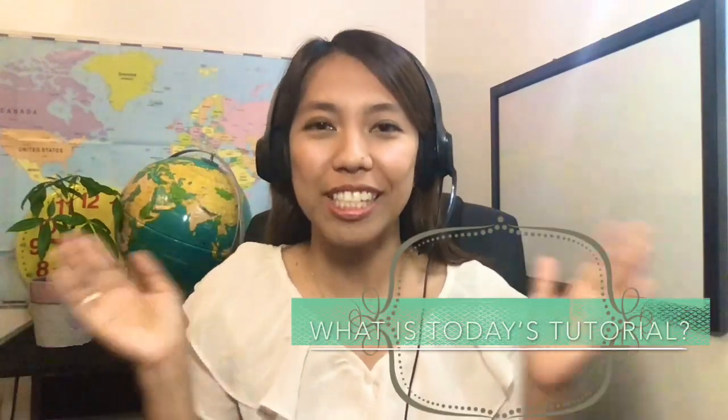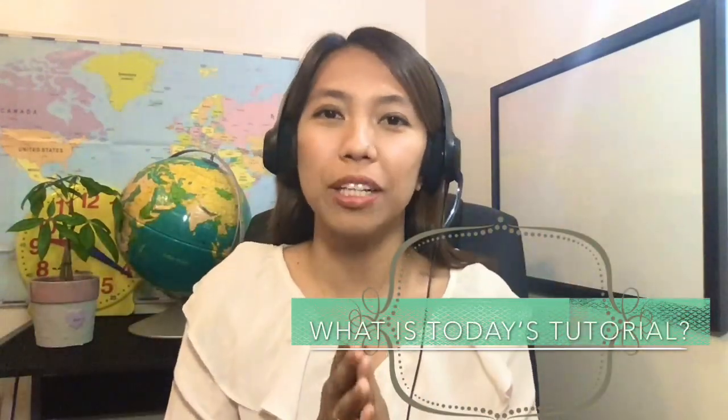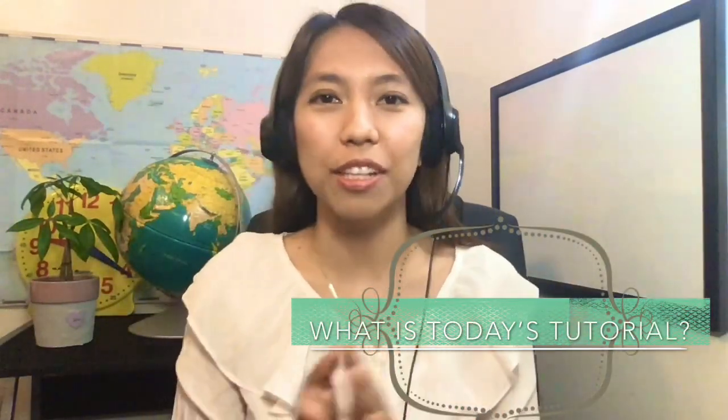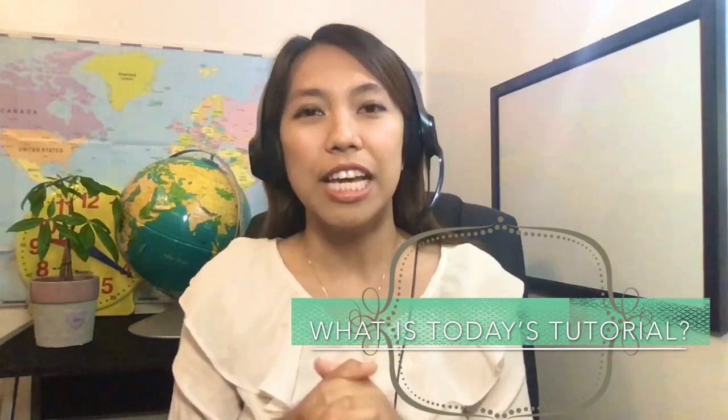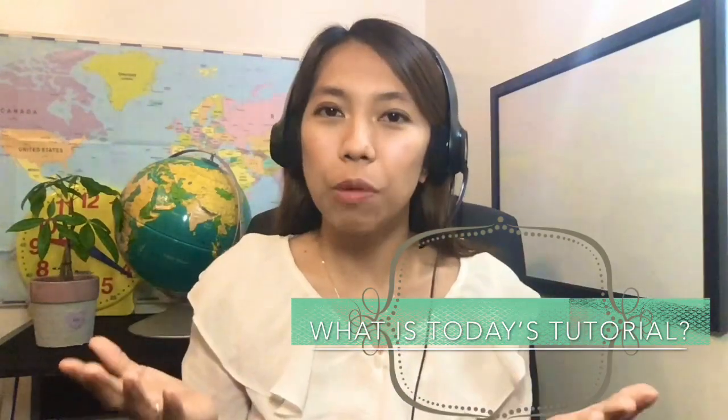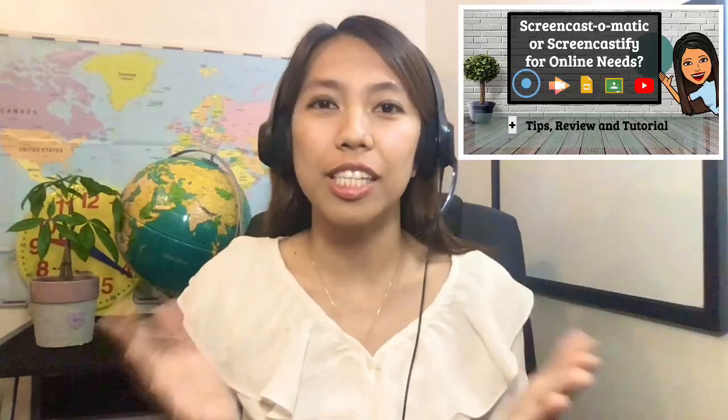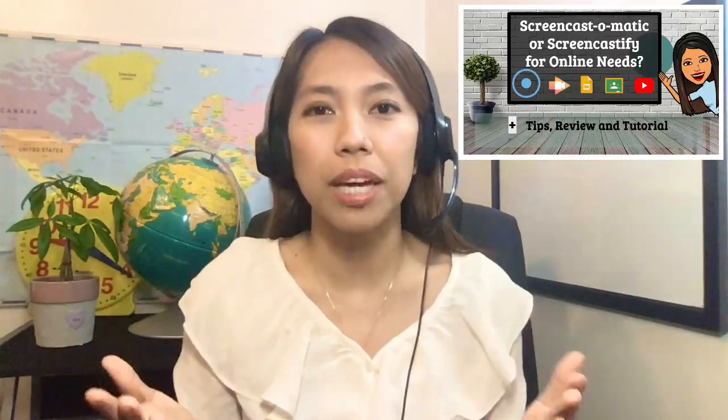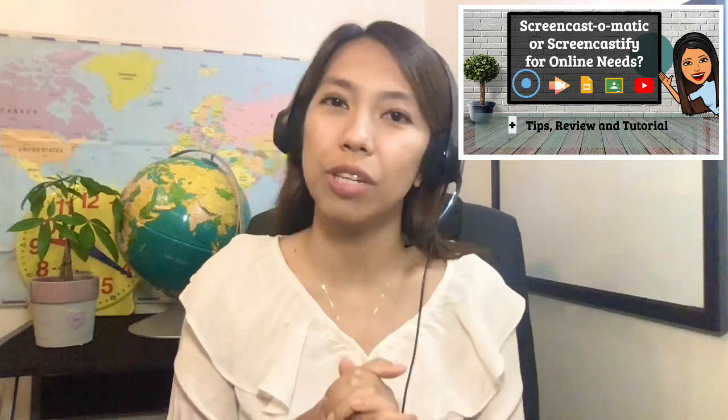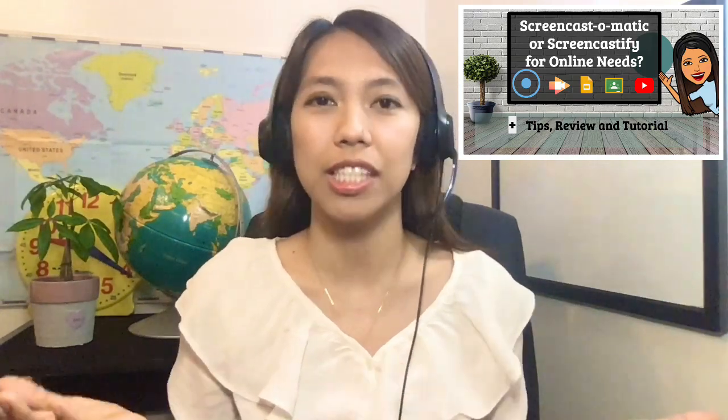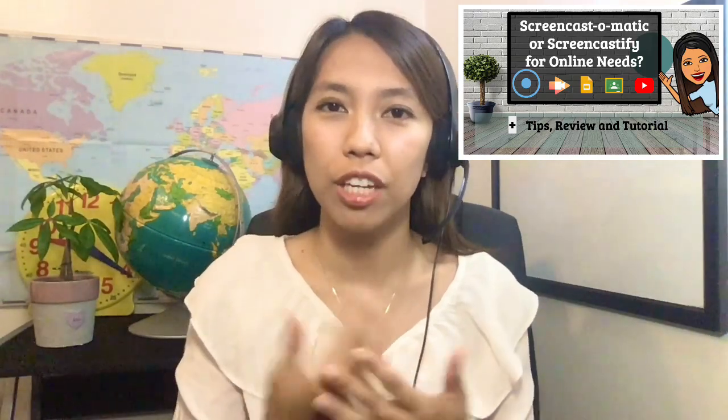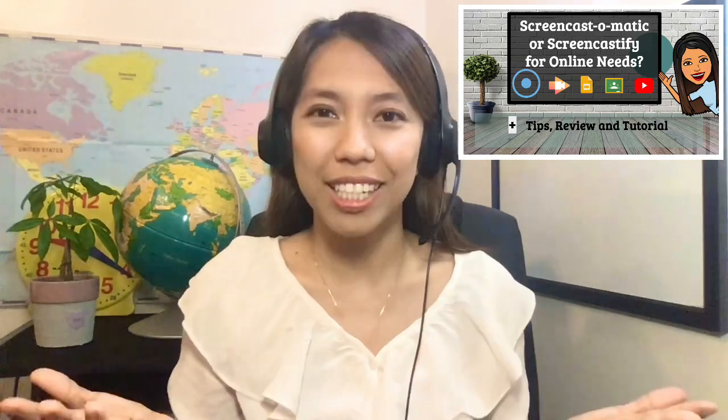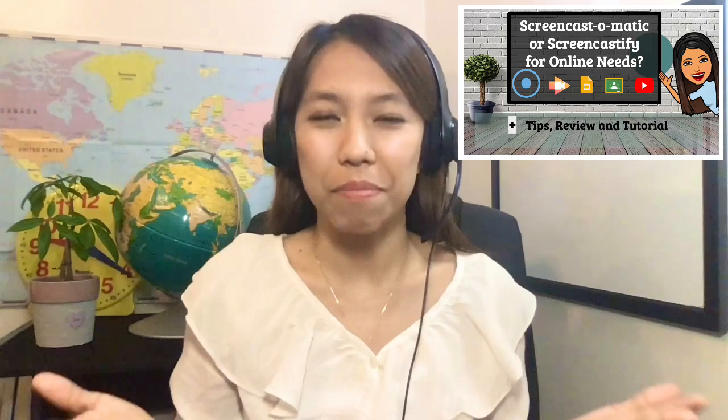Hello, my name is Teacher Bell and welcome to another tips, review, and tutorial. So for today, we will be discussing when to use Screencast-o-matic over Screencastify. And at the end of the video, I will tell you which one do I like better.